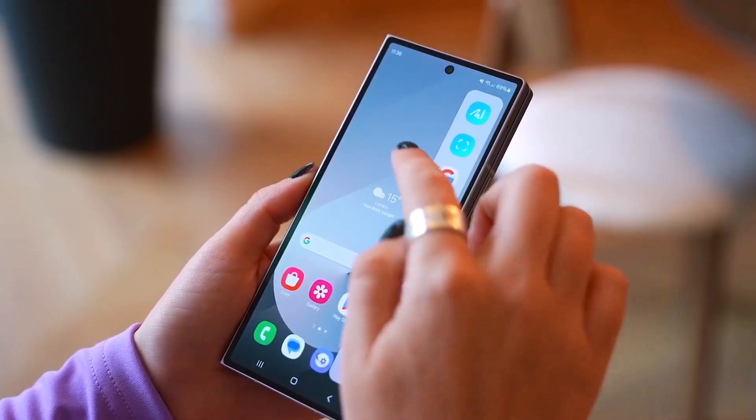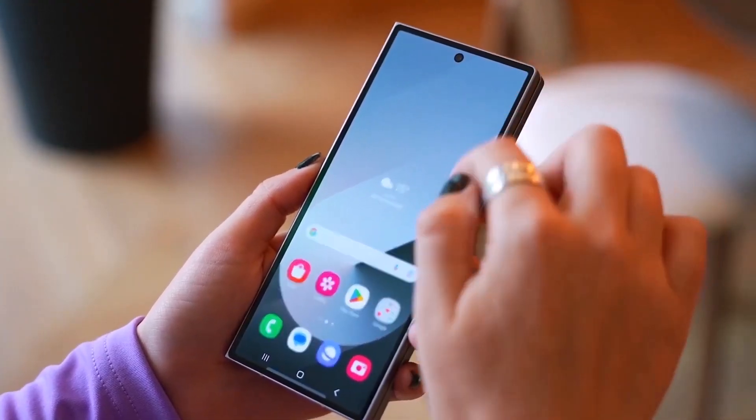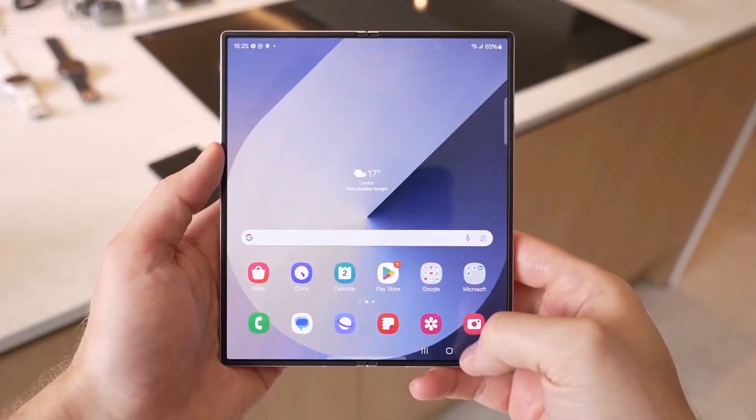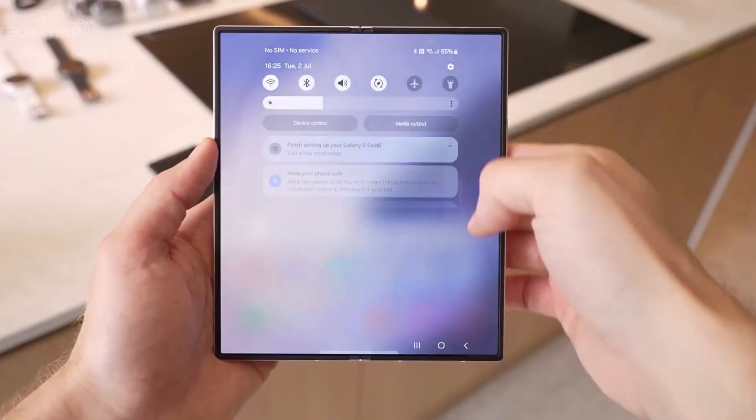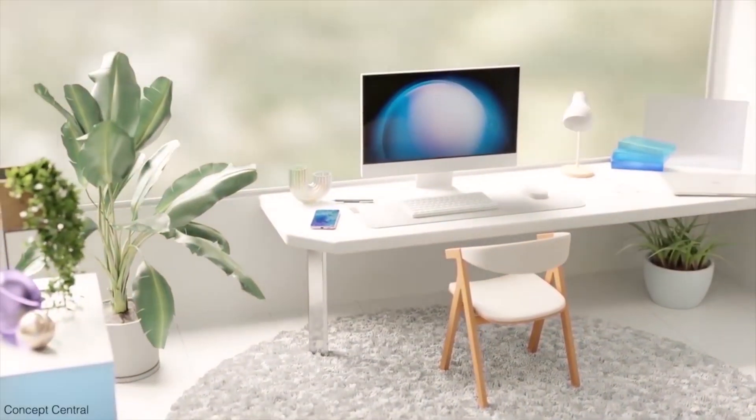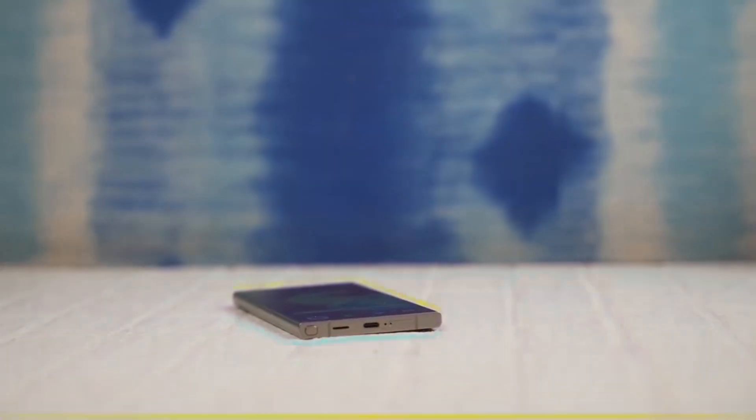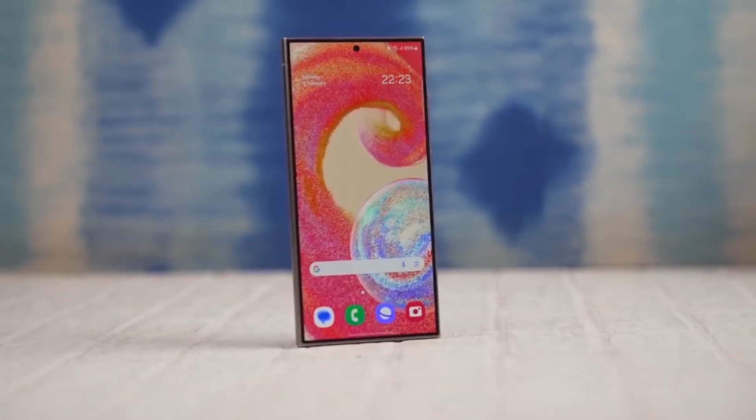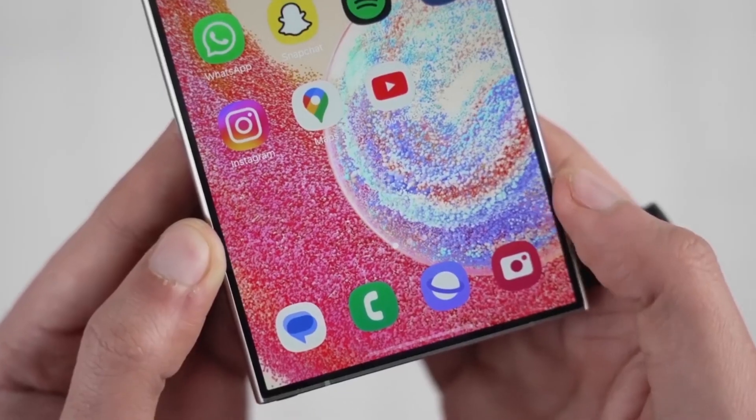If you're using the Galaxy Z Fold 6, I've got some exciting news for you. One UI 7 is here, and it brings a cool new update to app continuity that you won't want to miss.